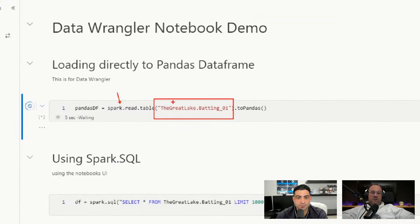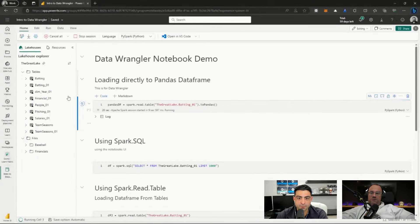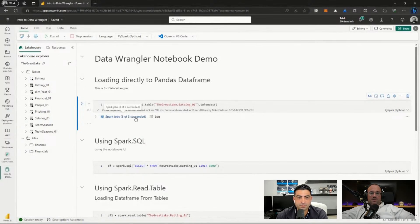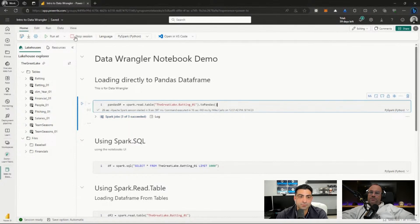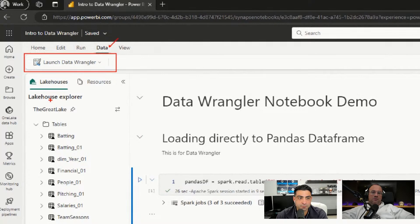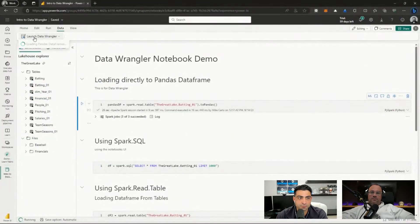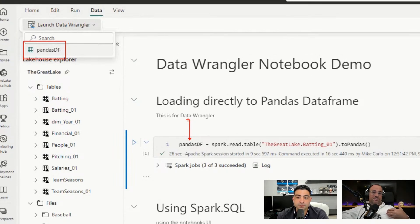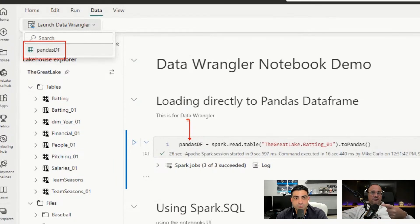The spark.read command references the lake house name and then the table name - 'batting_01' is the table we're reading from. You can see the same batting_01 table listed on the left-hand side, so that's how we know what we're loading. Our job has succeeded as shown at the bottom of the ribbon. Now I can go up to the Data tab at the top of the page, and you'll notice an option for launching Data Wrangler. It will load all the DataFrames - here we have our pandas DataFrame - and each pandas DataFrame you create will appear in that dropdown list.